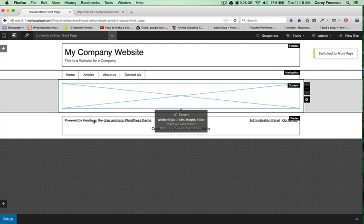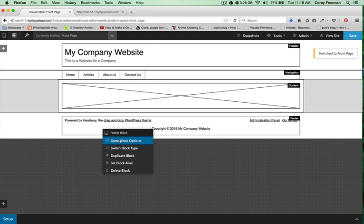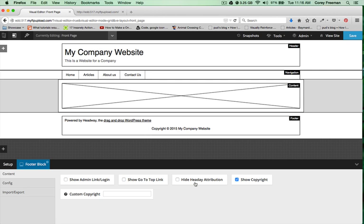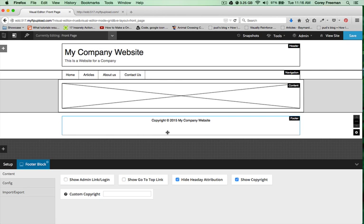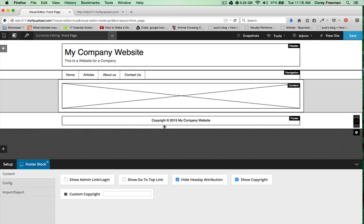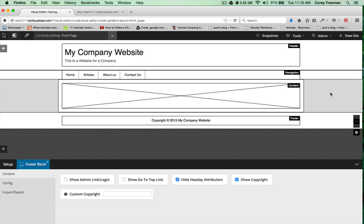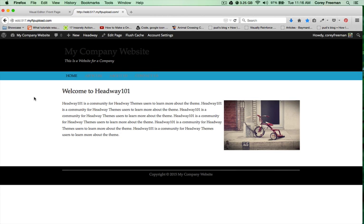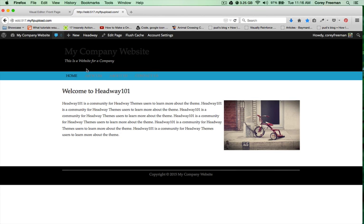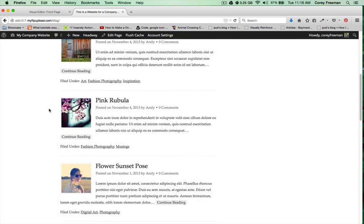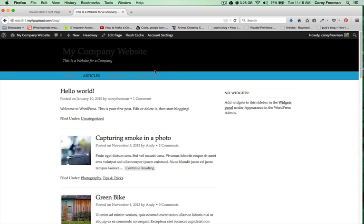I'm going to go back to my front page and open up the block options for the footer. I'm going to get rid of these extra links and just leave it as my copyright. Now that everything is in place I'm going to work with the design.